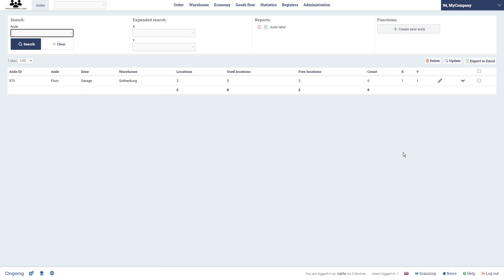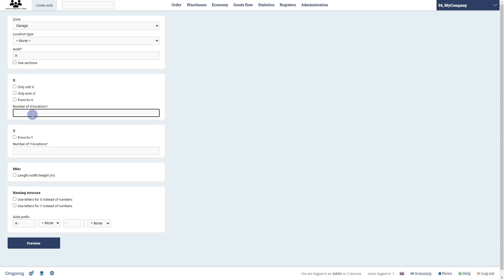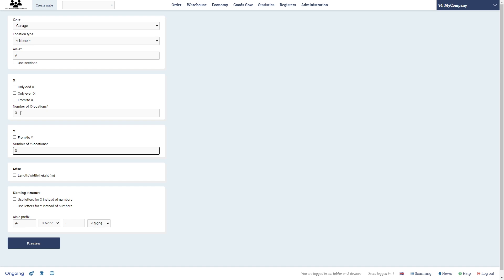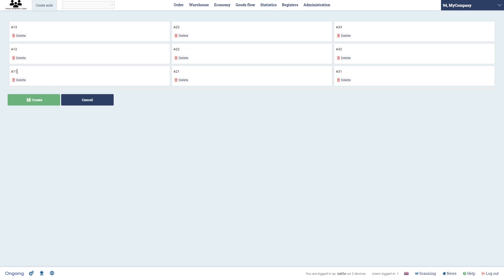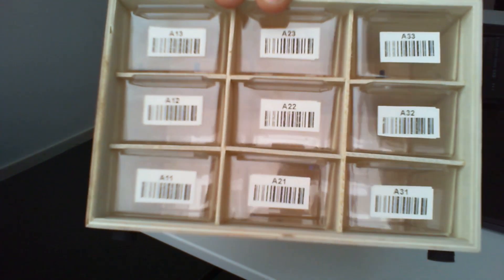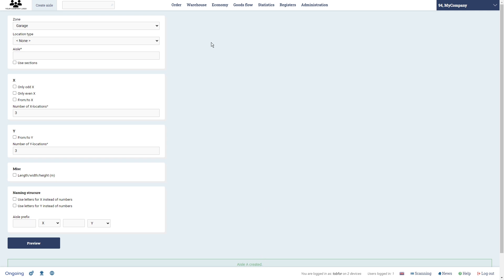To do that, we go to Administration and then Aisle, and we're going to create a new aisle. You can give it any name — I'll call it A — and set the prefix as A as well. It's going to be three X locations and three Y locations. I'll adjust the prefix formatting, click Preview, and you see A11, A12, A13 and so on — exactly the same as the physical shelving. We click Create and it's created.